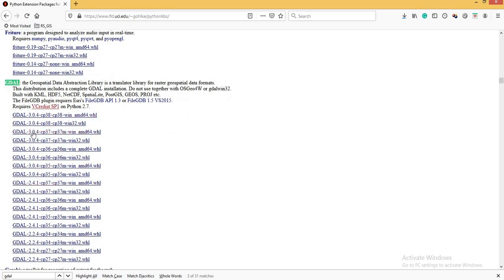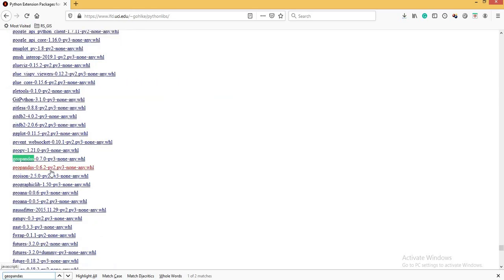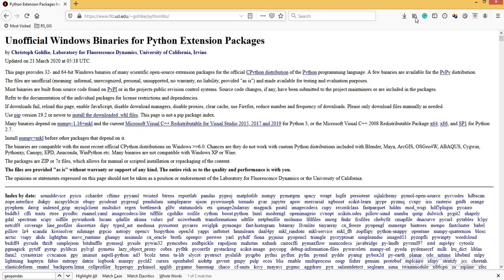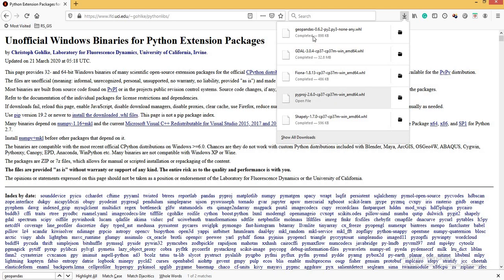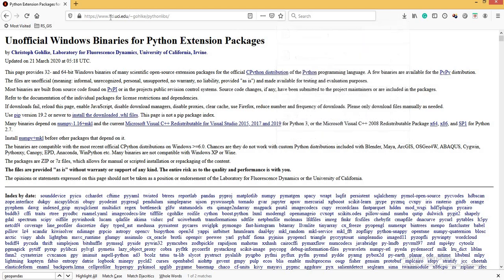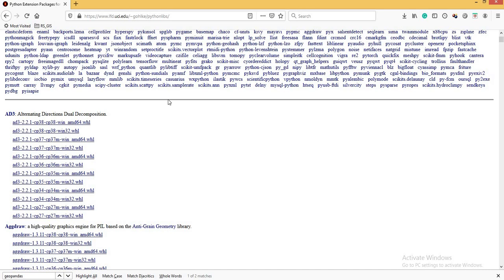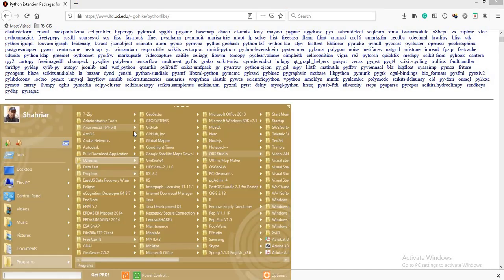The last package is GeoPandas. I recommend version 0.6.2 — it's stable and can be used for both Python 2 and Python 3. We have now downloaded all the required packages. We will install them in order: first Shapely, then PyProj, then Fiona, then GDAL, and then GeoPandas. You can go to this website and download unofficial Windows binaries for Python extension packages — they are free and you can install them using pip.